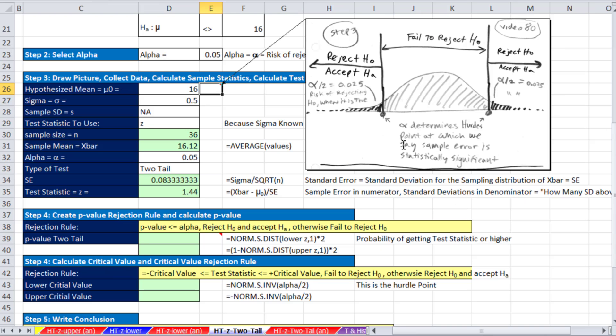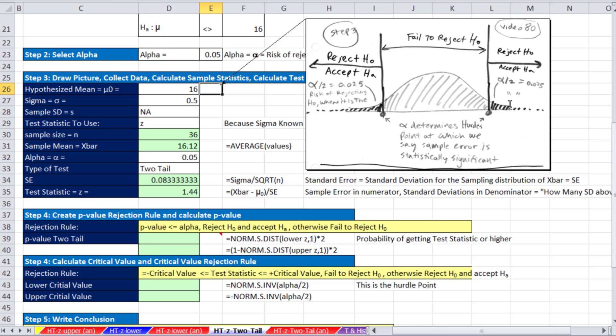So there's a picture of the situation when you're doing a two-tail. You have these two hurdles. We're given alpha of 0.05. So the alpha on each end has to add up to 0.05. So we have to divide by 2. So it's going to be 0.025. That determines the hurdle there. 0.025 determines the hurdle there.